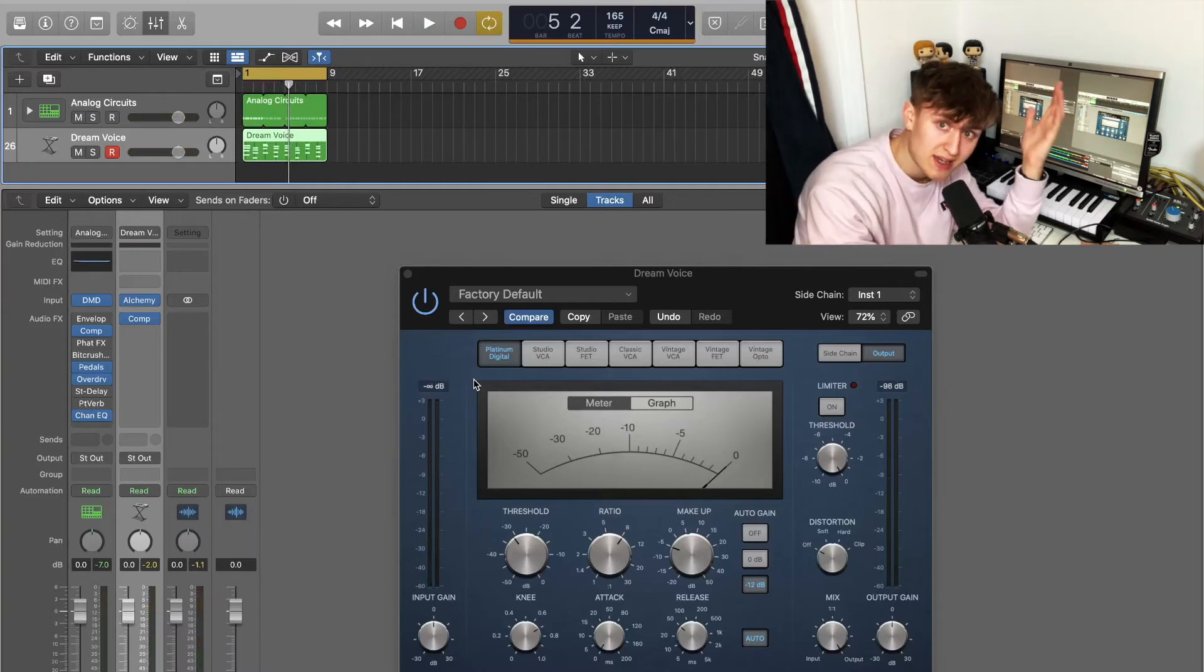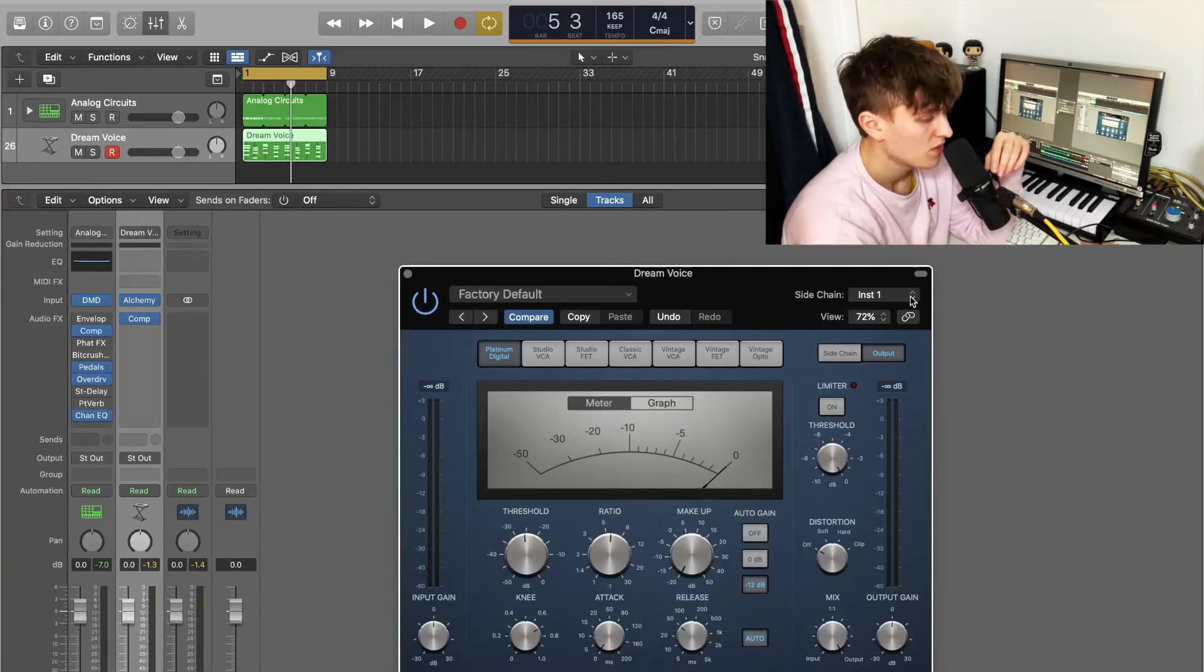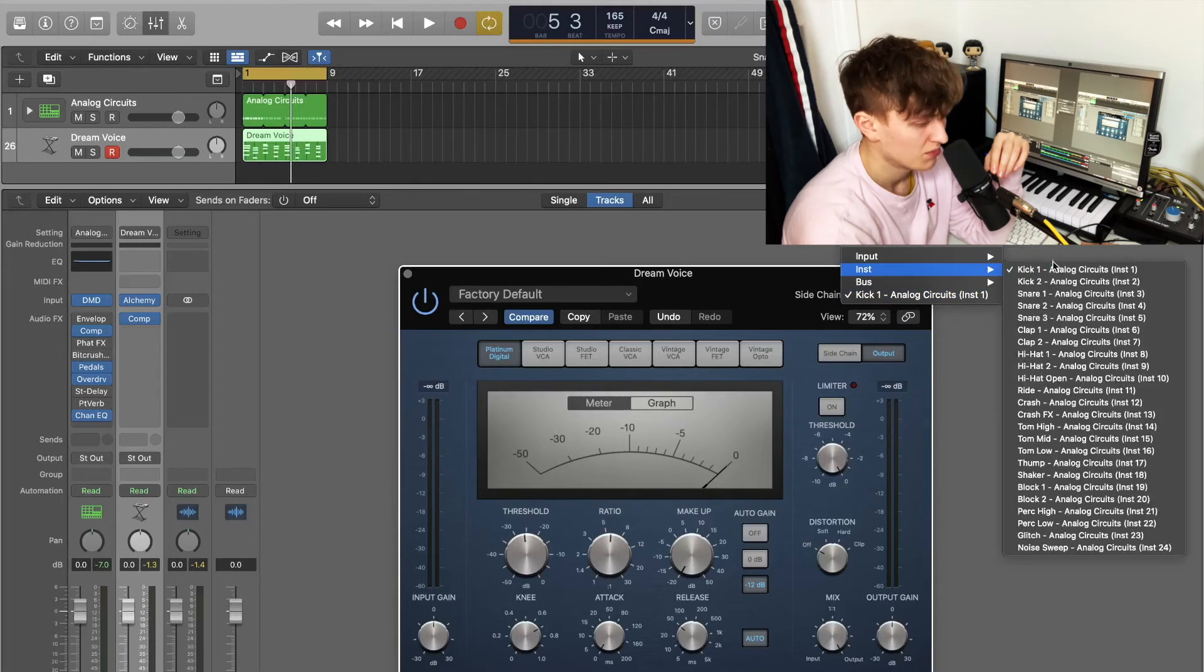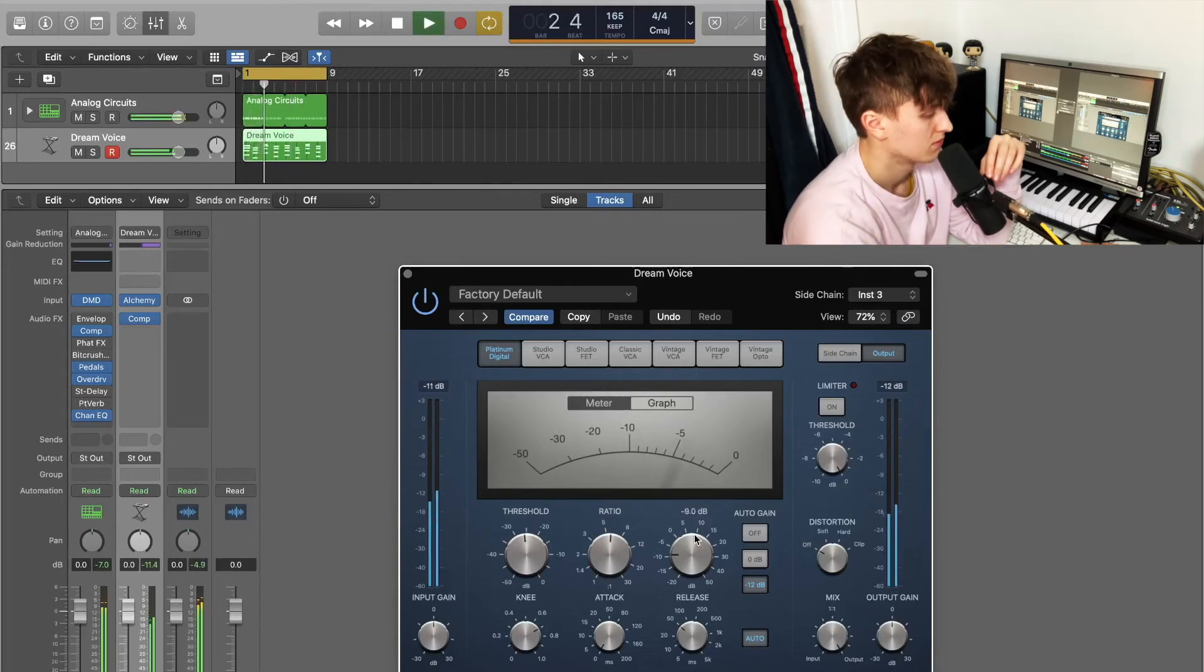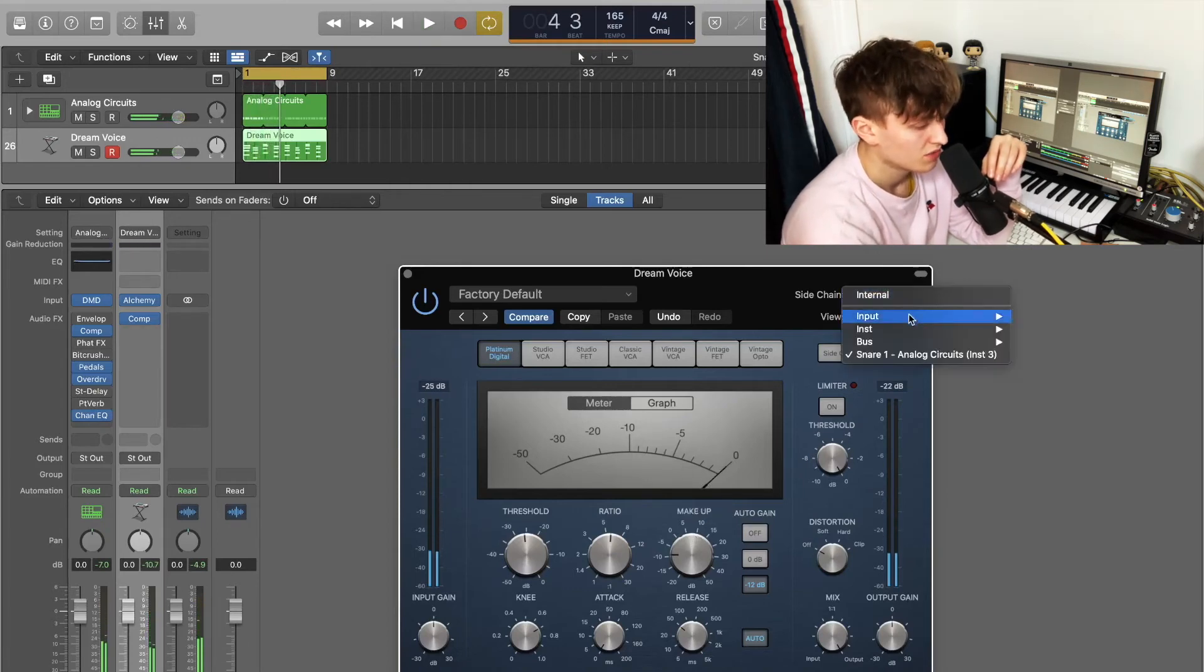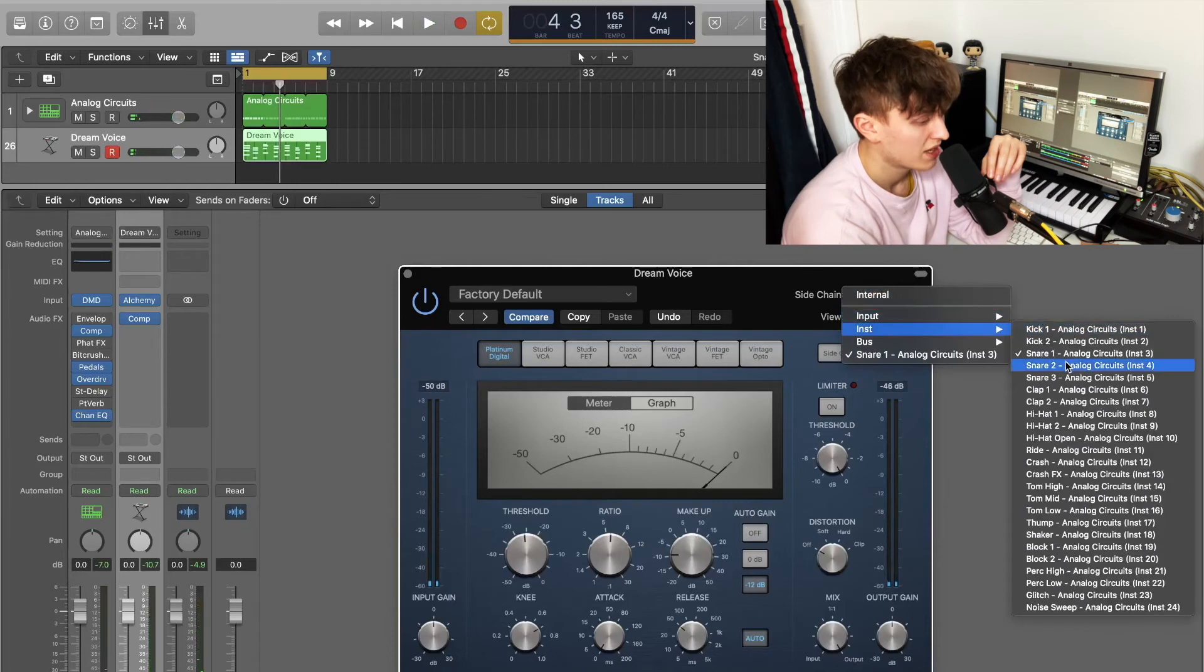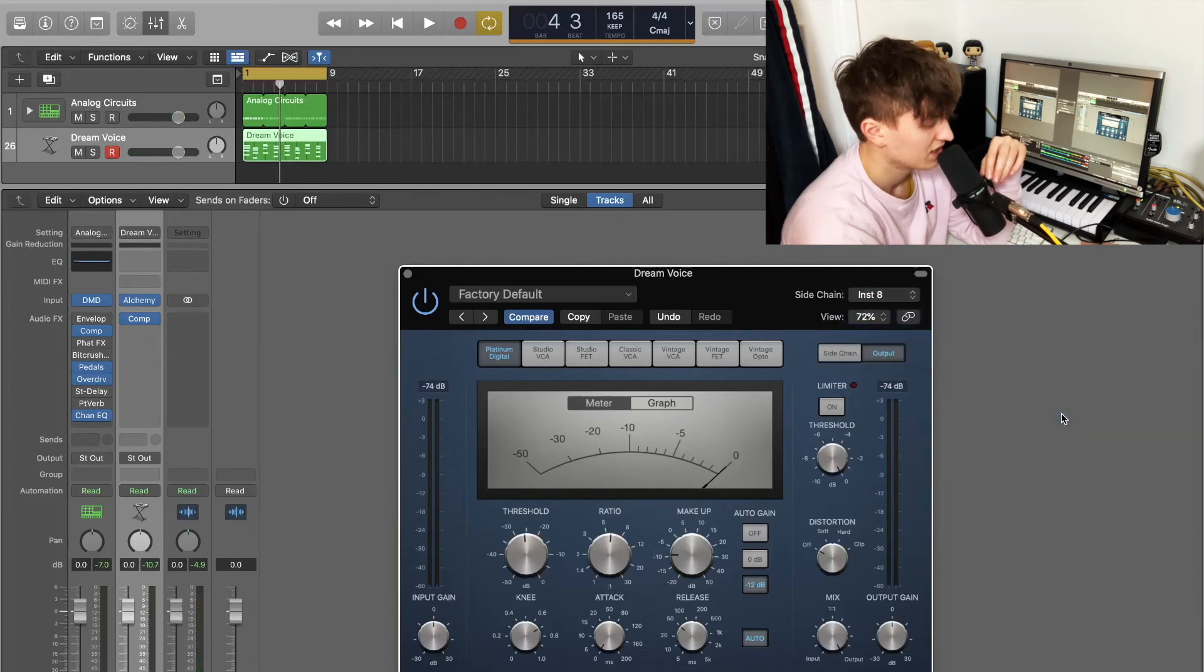And all of a sudden your pad now has a rhythmic element to it. What if we were to side chain it maybe to the snare drum this time? What would that sound like? Again, if we want to have something which is playing a lot more persistently, let's put the hi-hats in. What does that sound like?